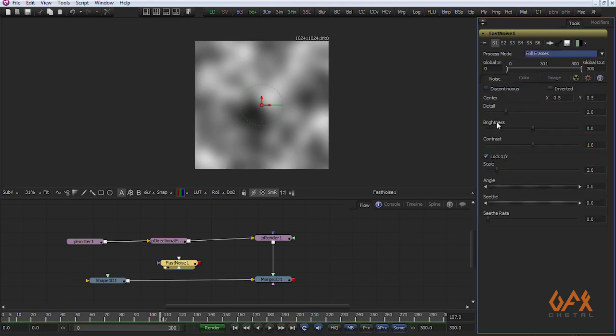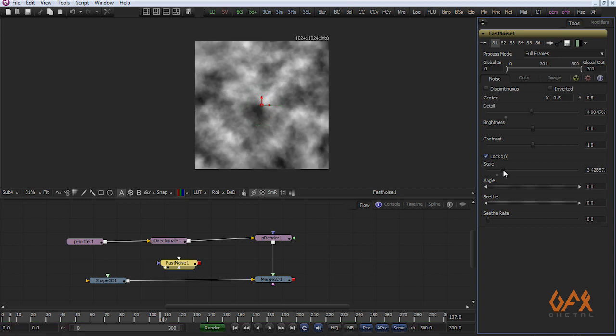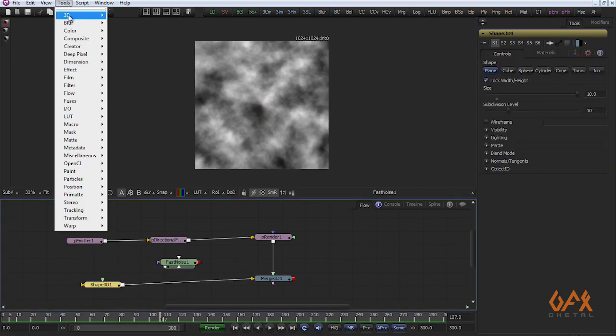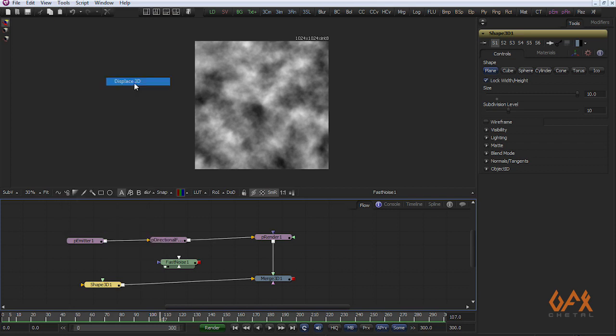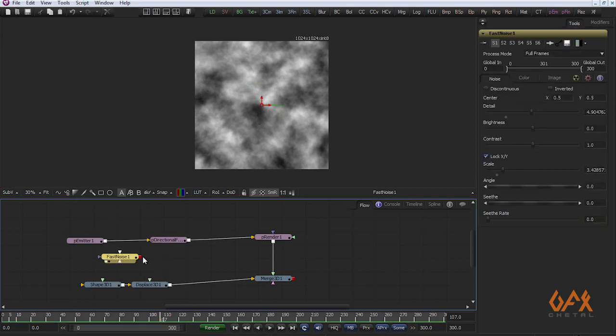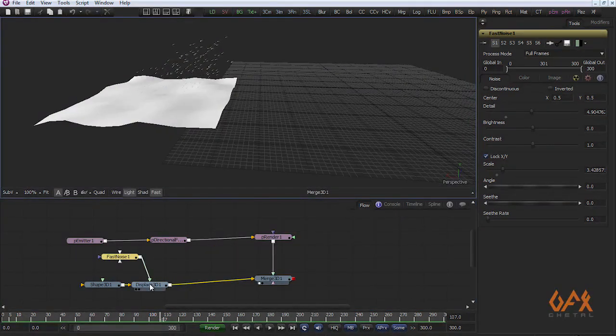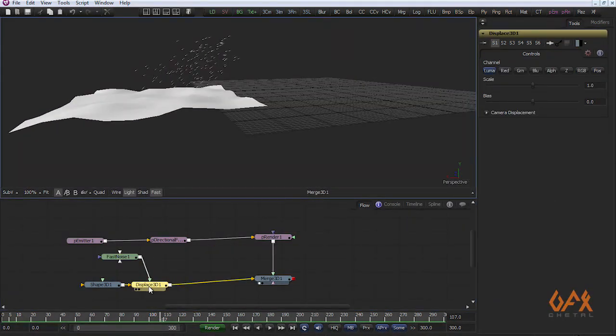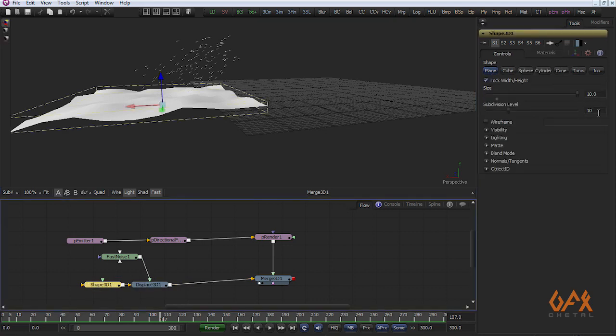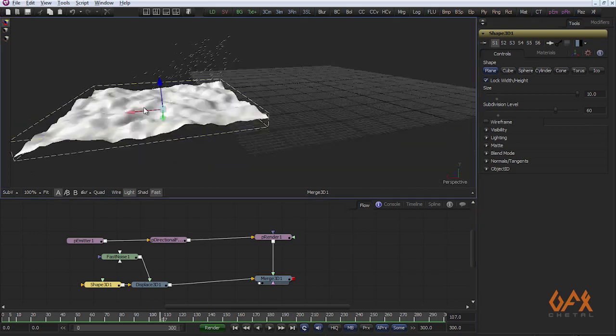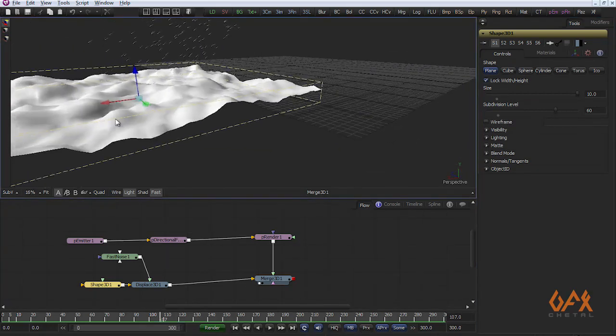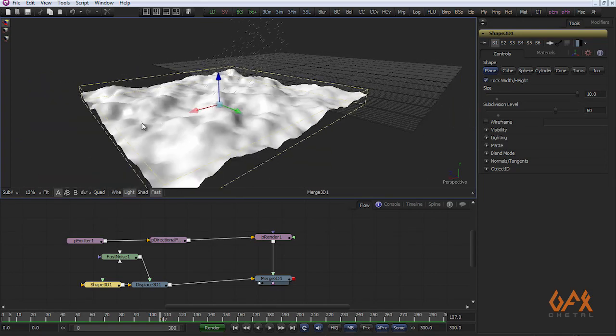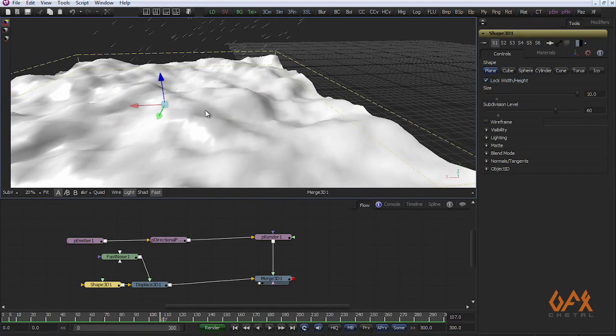I change some values and in Shape 3D I apply Displace 3D with Fast Noise as displacement map. Now you see, I increase segments to for example 60 and you get this kind of geometry.